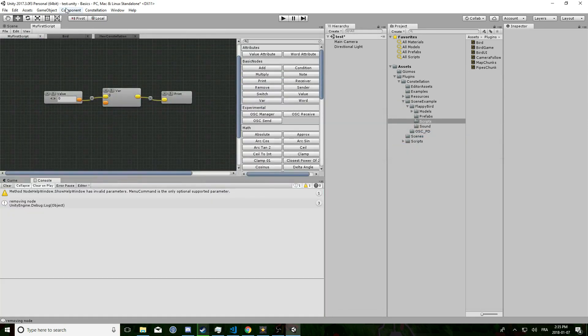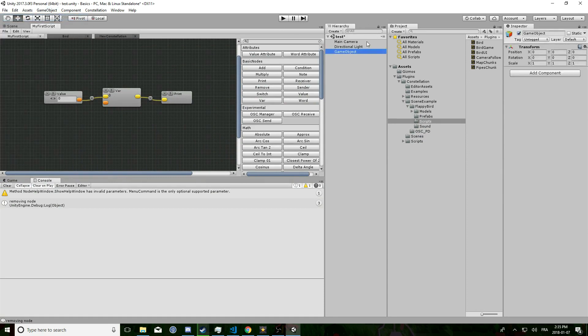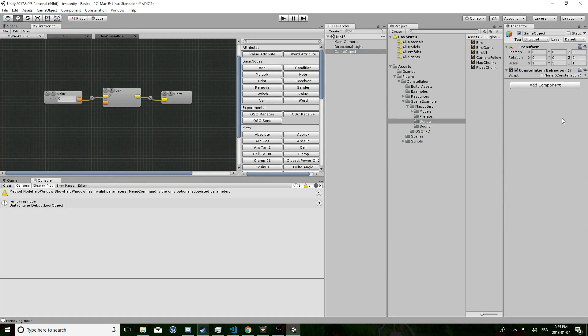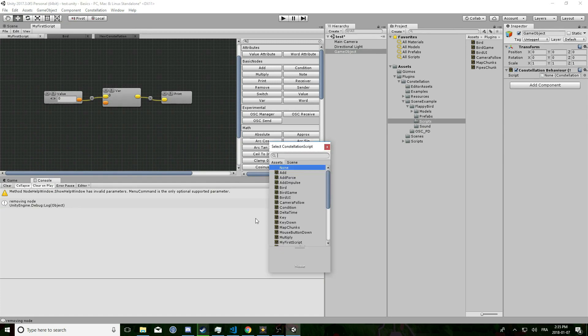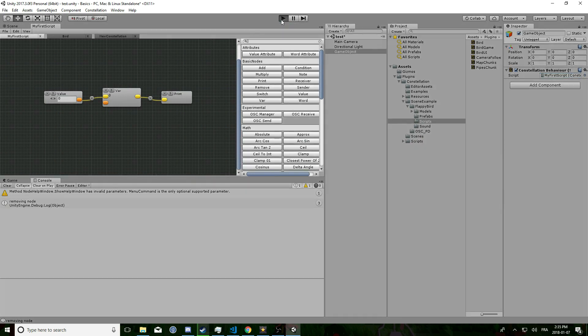And to profile that I am going to create a new game object, add the constellation behavior script, add my first script to the script field. When all of this is set up, just hit play.